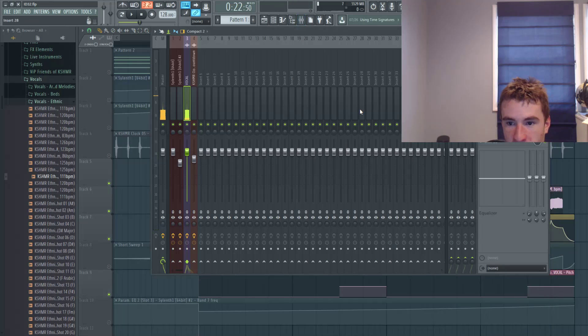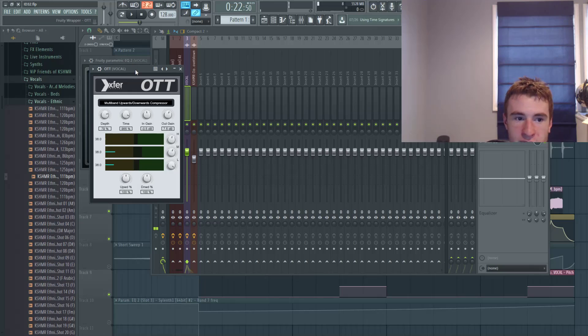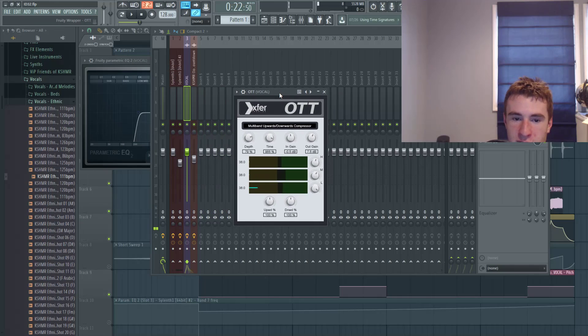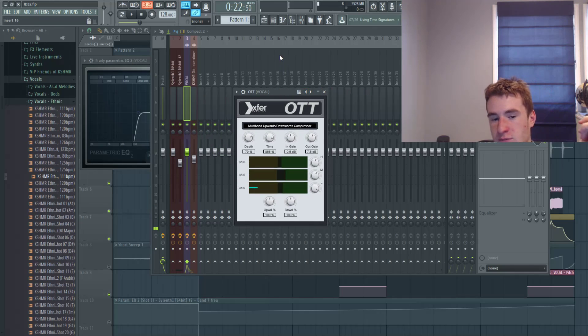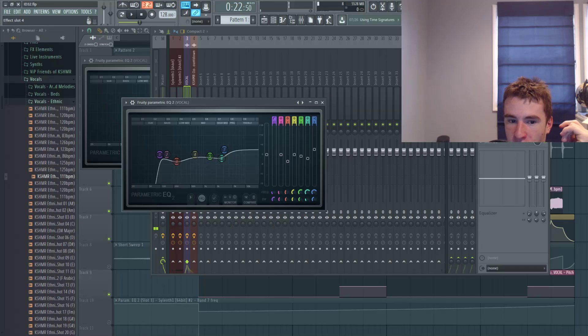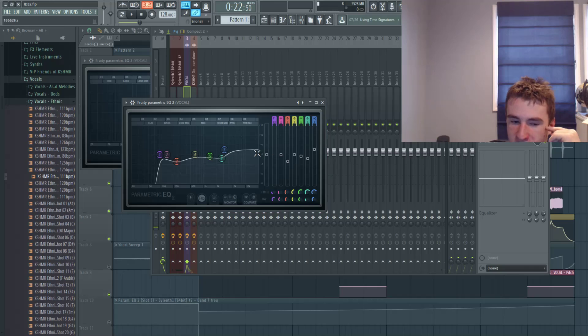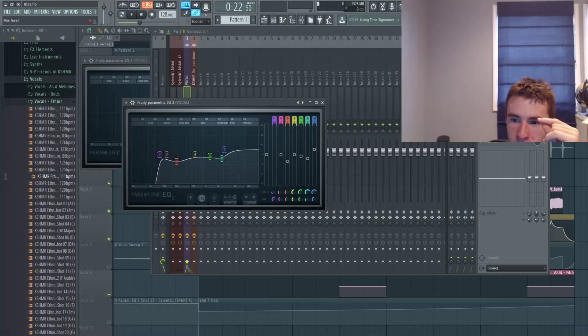I added compression OTT. I love OTT. I definitely recommend it, it's free. Yeah, it's a pretty good compression plugin. I put more EQ trying to pick out some frequencies that I like and I didn't like, boost and reduce them. Pretty simple.